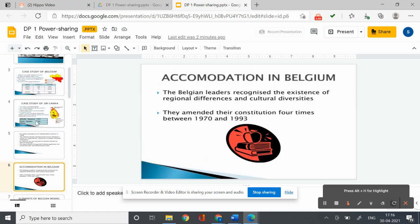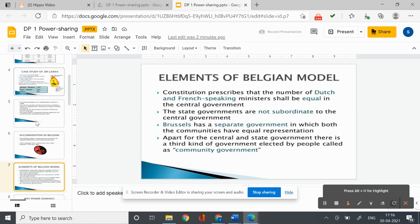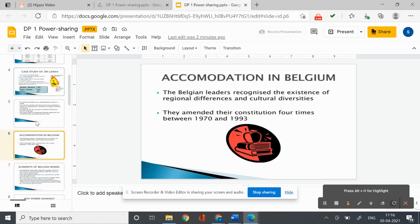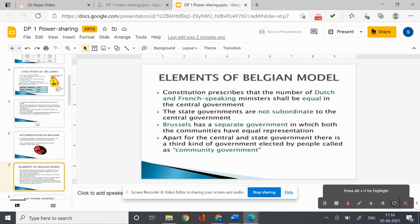The distrust between the two communities turned into widespread conflict and eventually civil war. As a result, thousands of people of both communities were killed, many families were forced to leave the country as refugees, and many more lost their lives.